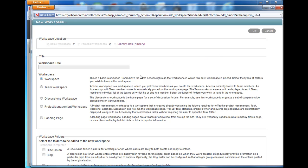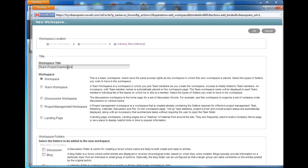Be sure to give your workspace a name. The name is Team Project Dashboard in this case. Then select the type of workspace that you want. We're interested in the landing page workspace type.